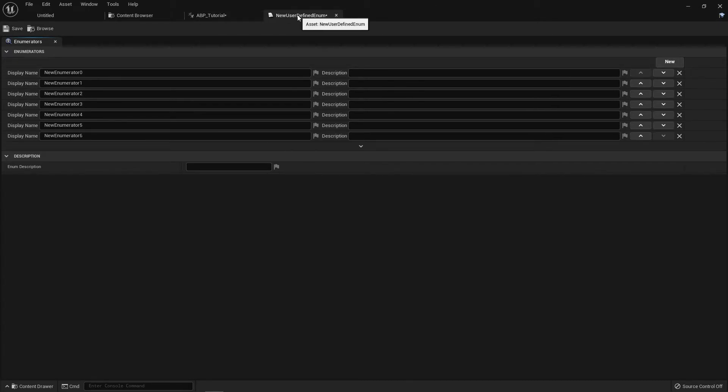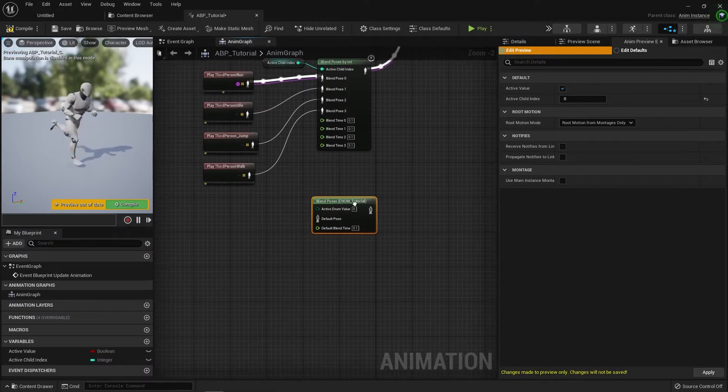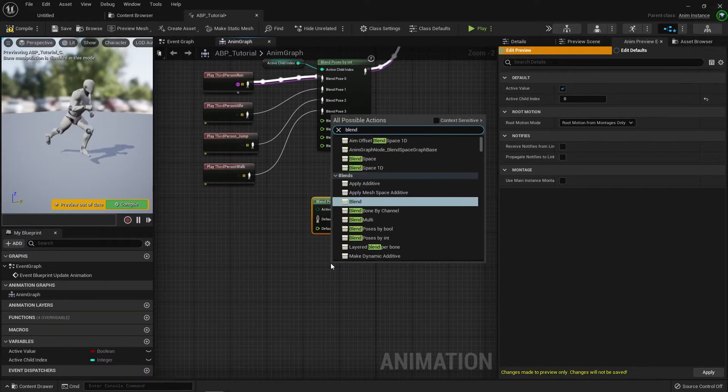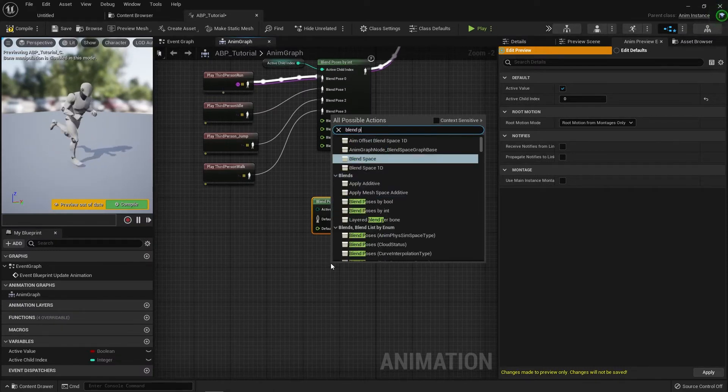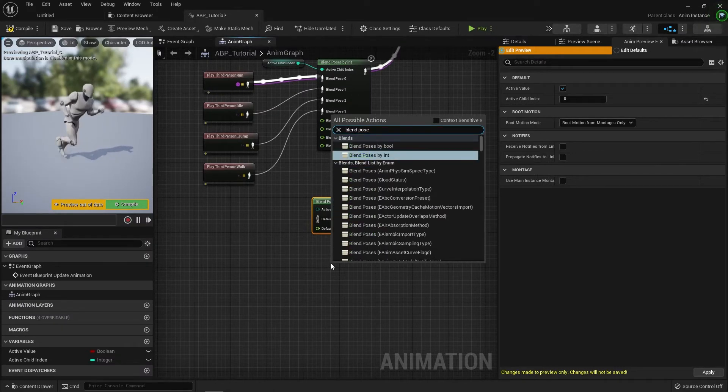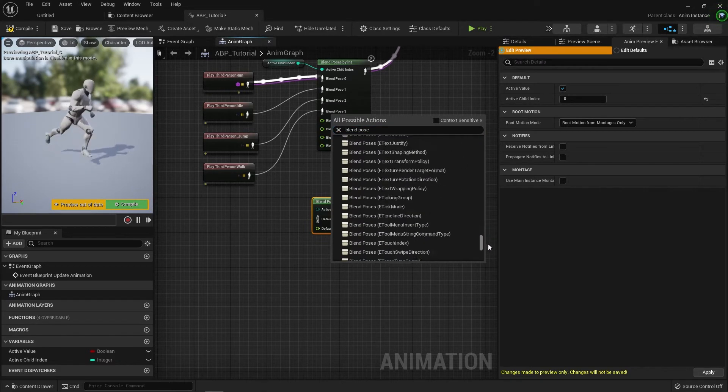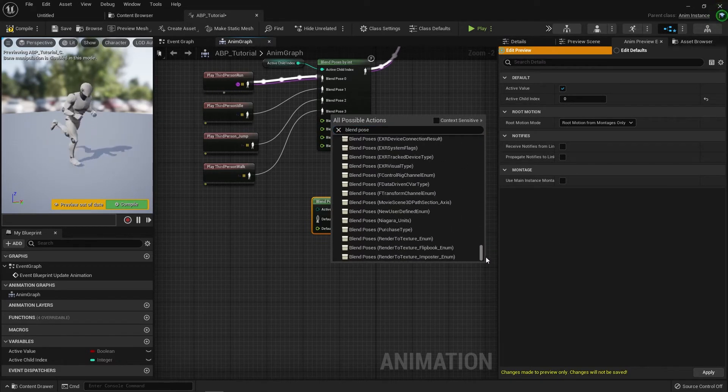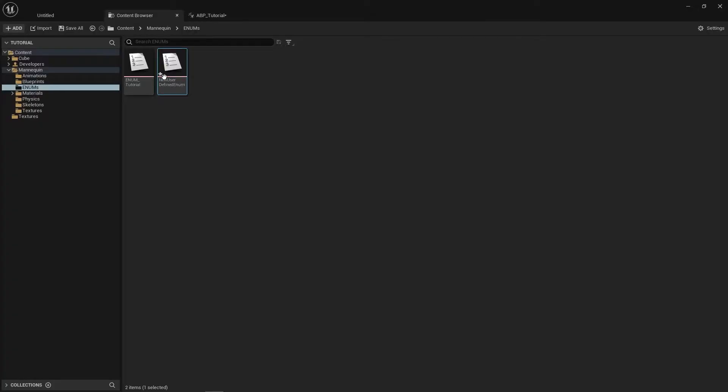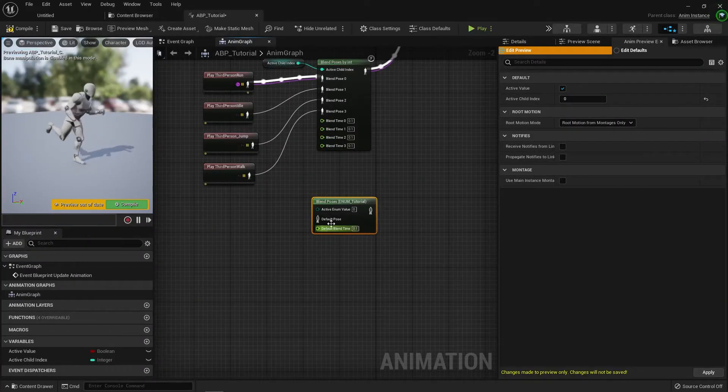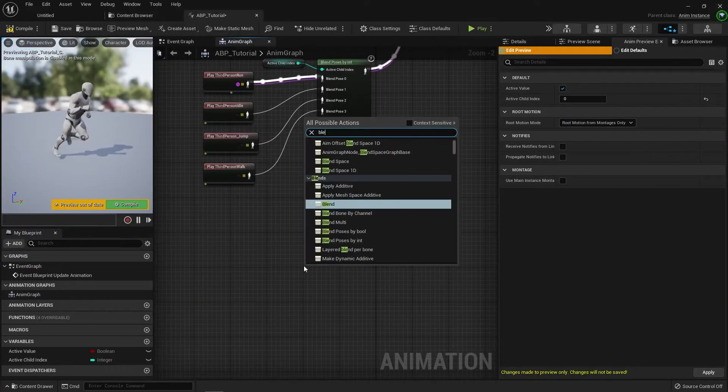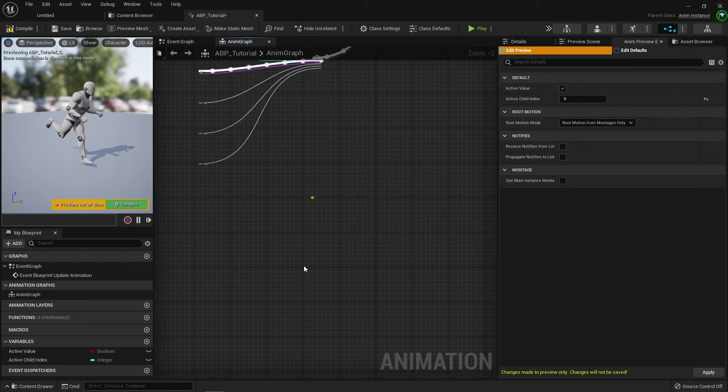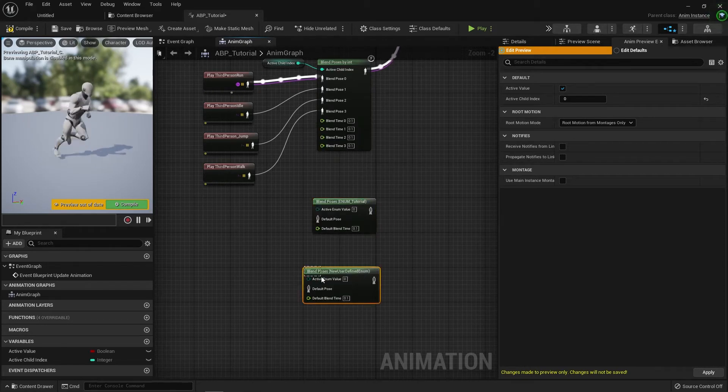You just have to open that window and add some entries in, and that will make one that is accessible. So we go blend pose and if we scroll down, new user, blend pose by new user. There we go. So there's the new enum that we've just used.